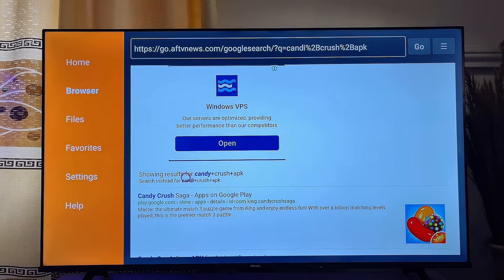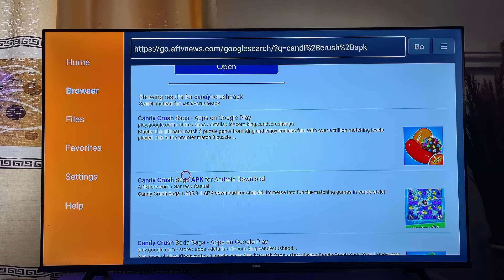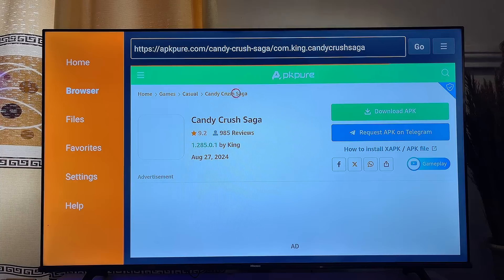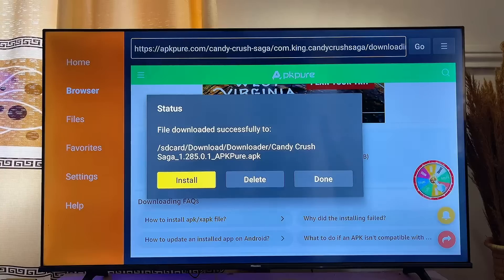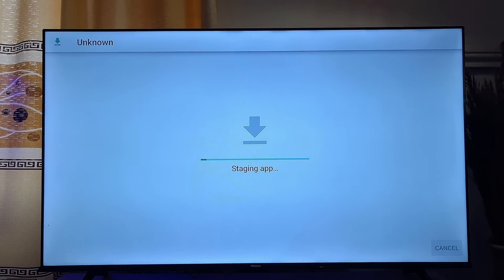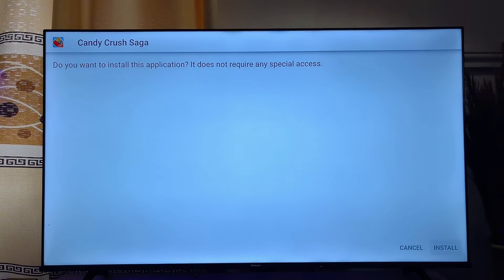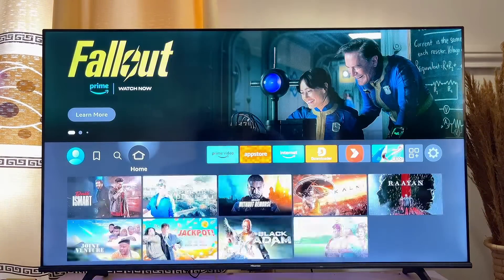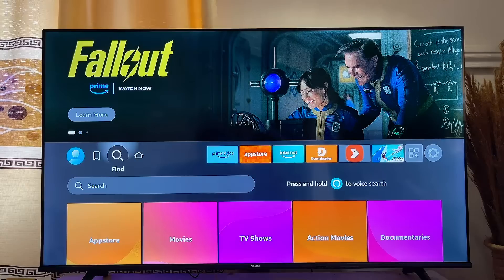Scroll down and look for a reliable, trusted website, then click on it and click the Download button. Once the APK is downloaded, follow the on-screen instructions, click Install, and the game will be installed onto your Amazon Fire TV Stick. You should then be able to see the game in the list of apps on your Fire TV Stick's home screen.